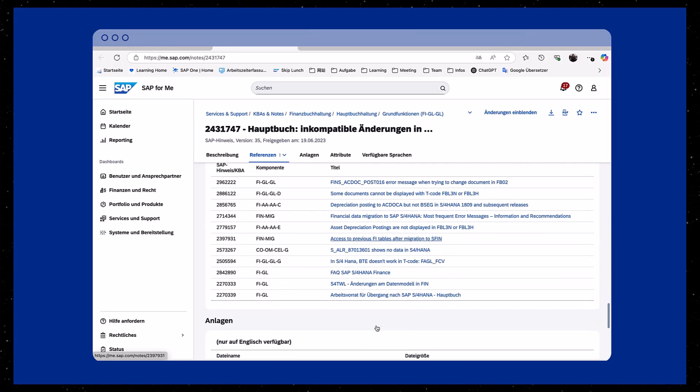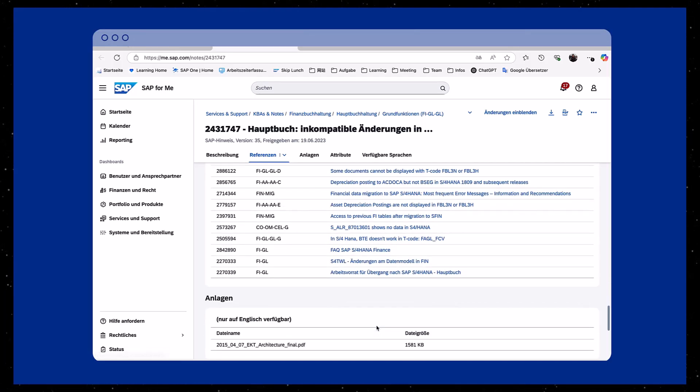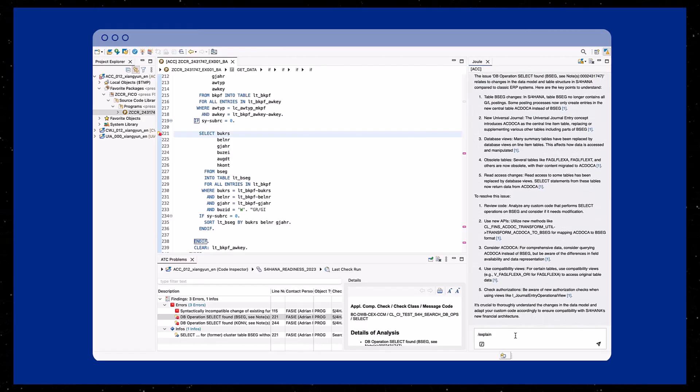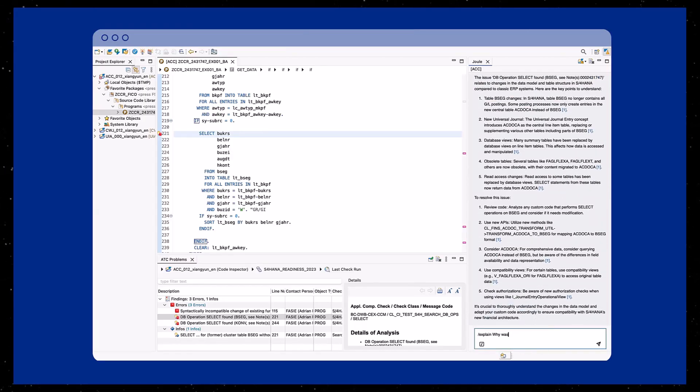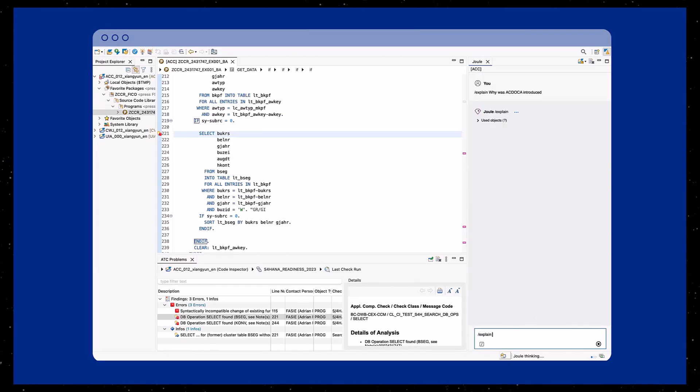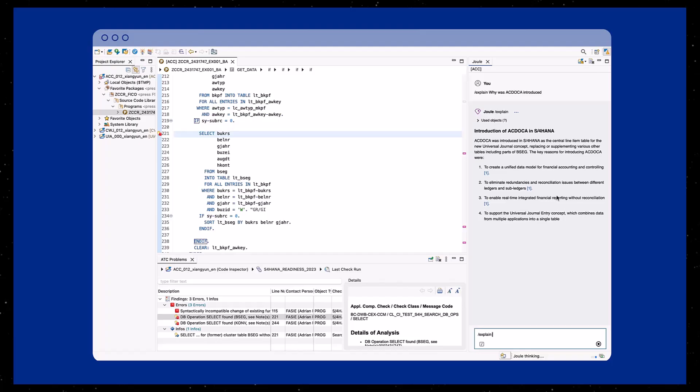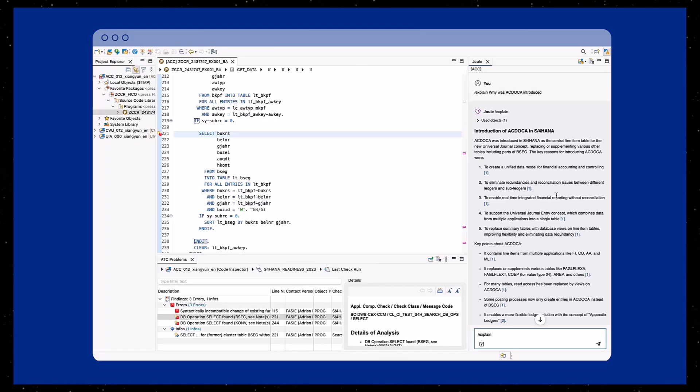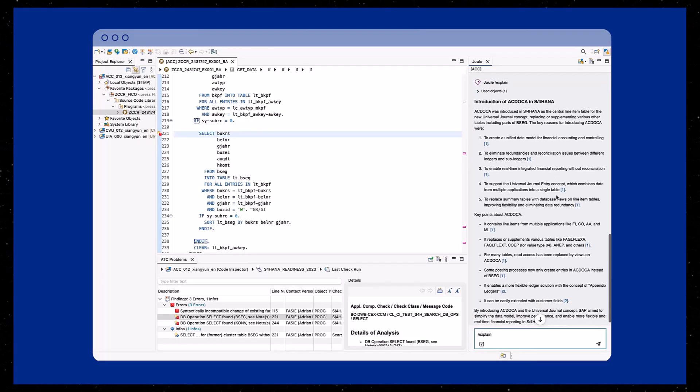Developers can return to the Joule chat at any time to ask follow-up questions for further clarity. By providing fast, precise, and context-aware support, ATC Explained significantly improves developer efficiency during custom code adaptation.